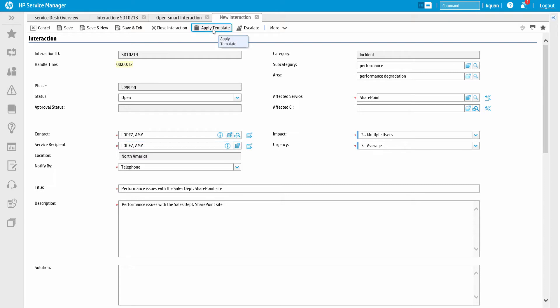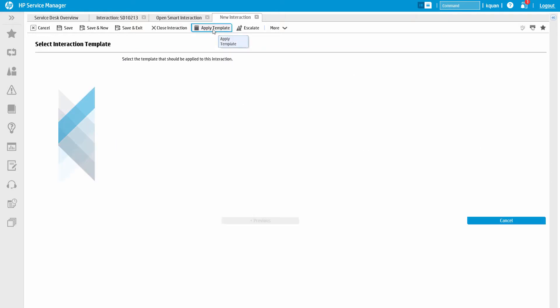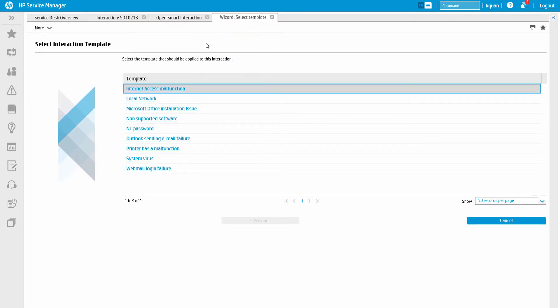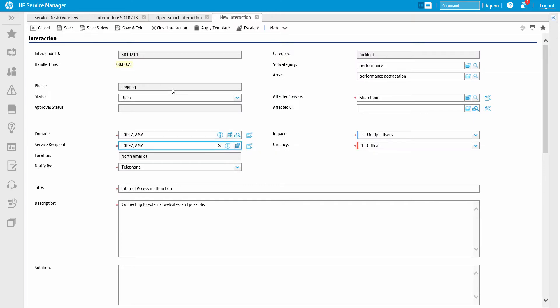In addition, templates are available on records throughout the system. Templates populate fields on a record with predetermined values. This can help expedite the creation or completion of commonly occurring issues.